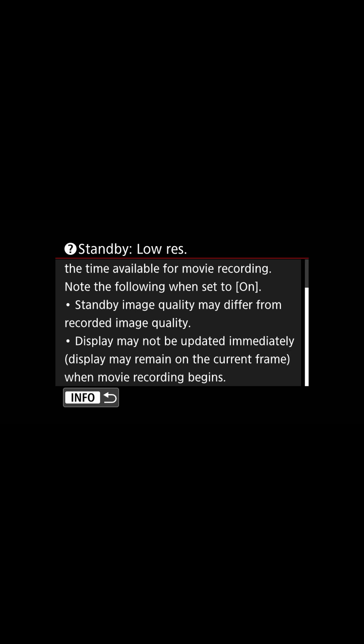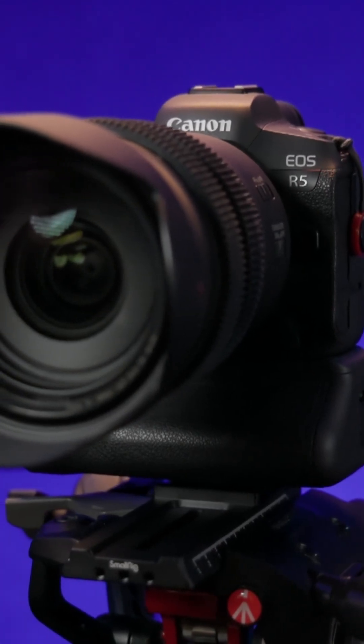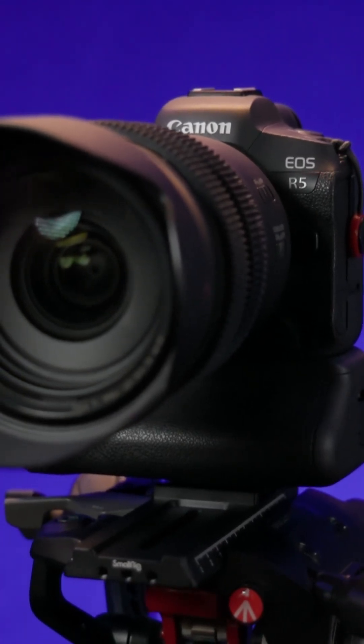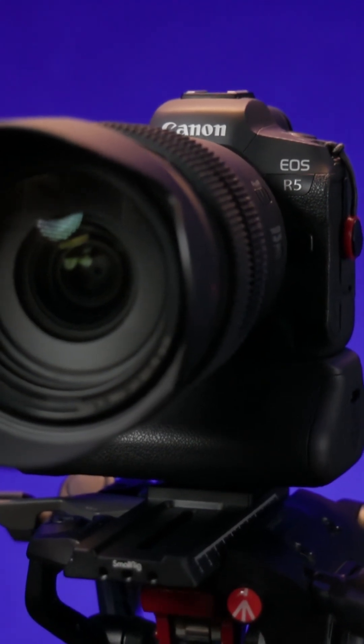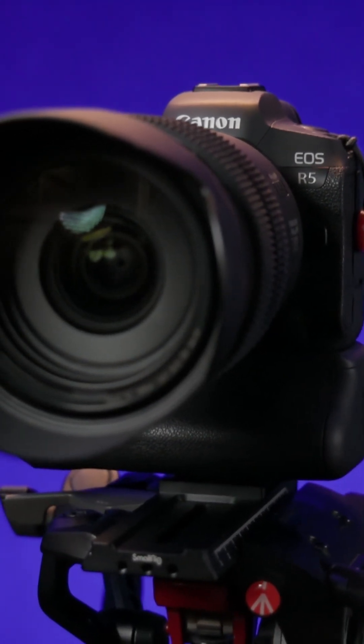This is a simple setup but it helps ensure that your external recorder is getting the best possible image. For the full story on HDMI recording and HDMI output settings for the EOS R5, check out my linked video.